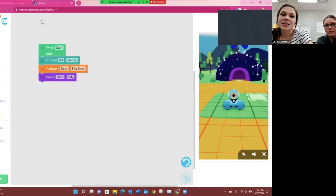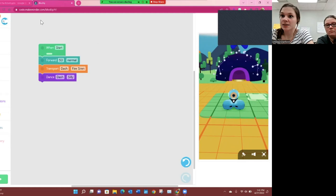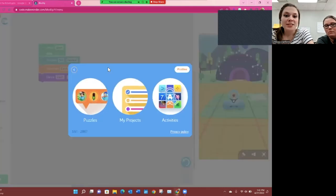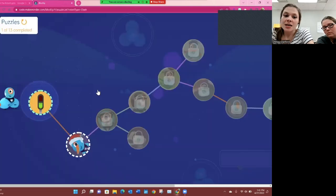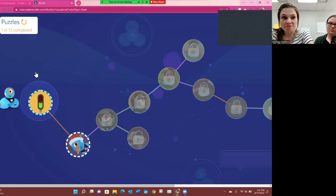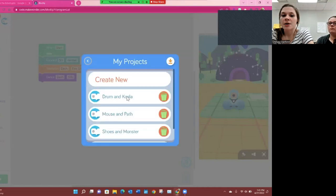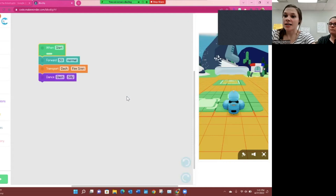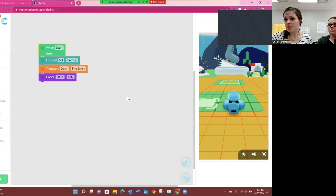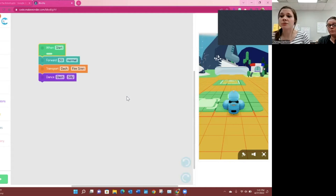One of the biggest issues some teachers have is how to teach students to use Dash. One wonderful thing is they offer puzzles — students can go through these puzzles and it will teach them how to code using Blockly. Some of the other apps have a remote control setting, so students in kindergarten don't actually have to go through step-by-step with the blocks. That's one way to easily accommodate students or those who have difficulty with the blocks.